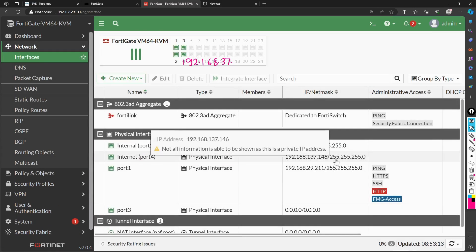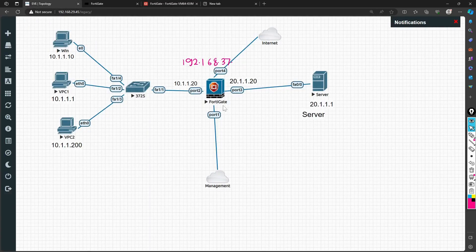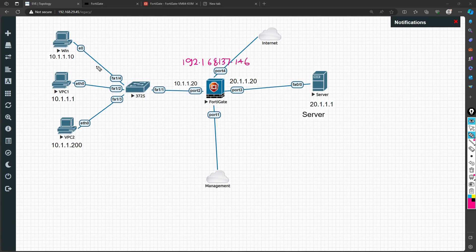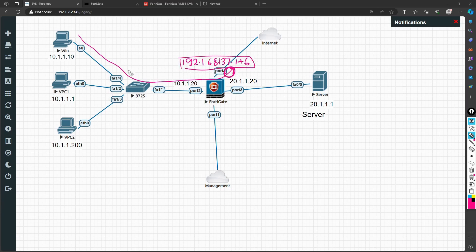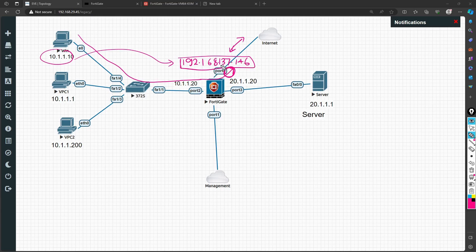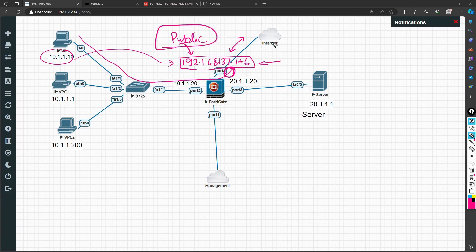The DHCP IP was 192.168.137.146. Whenever traffic comes from the internal machine and exits through the firewall's outgoing interface, the source IP will be translated from 10.1.1.10 to 192.168.137.146 when going to the internet. Treat this as a public IP in my lab — in a production environment this would be your actual public IP connected to an ISP such as Airtel, Jio, or Vodafone.